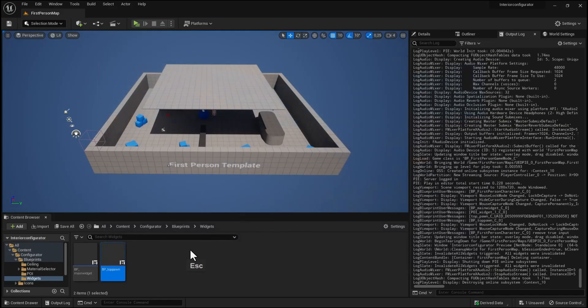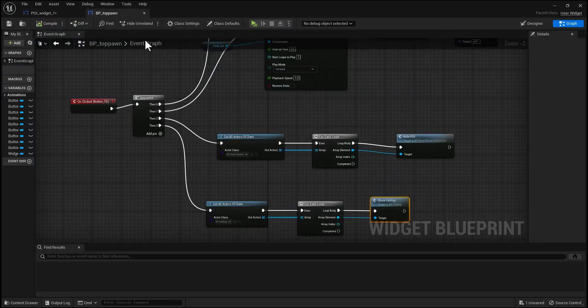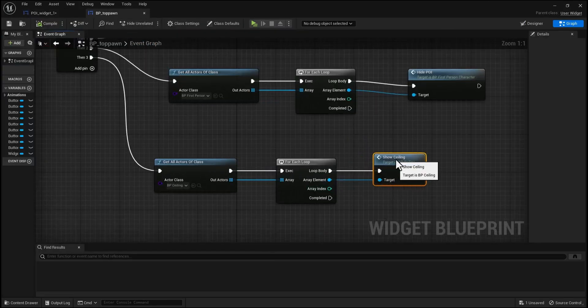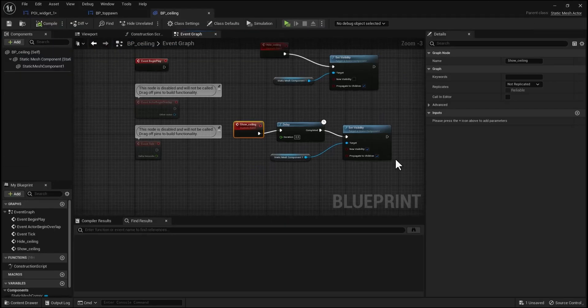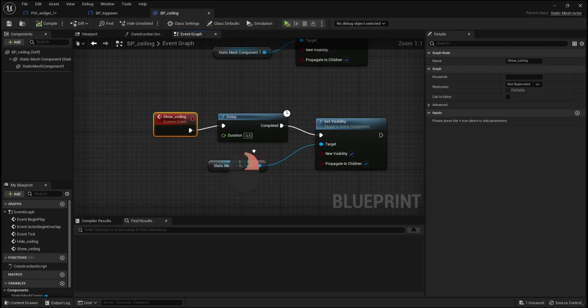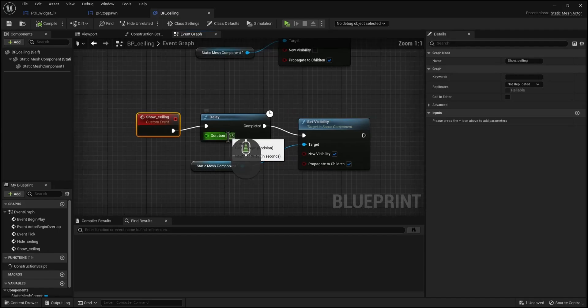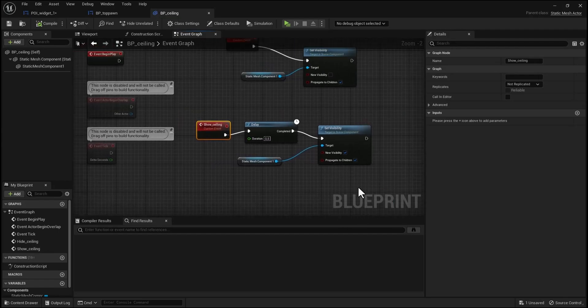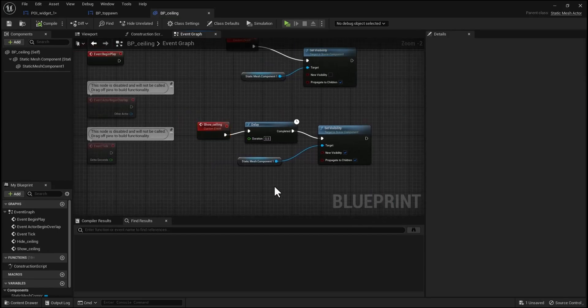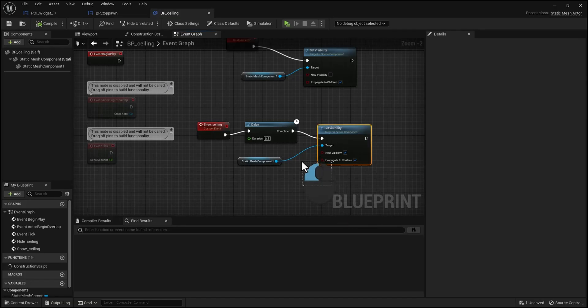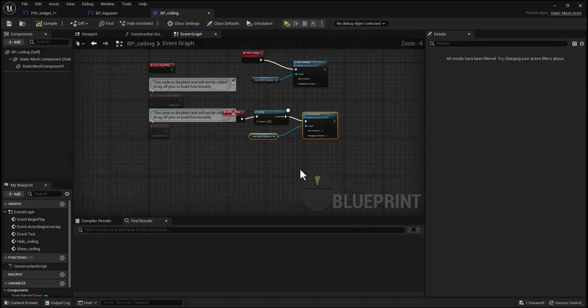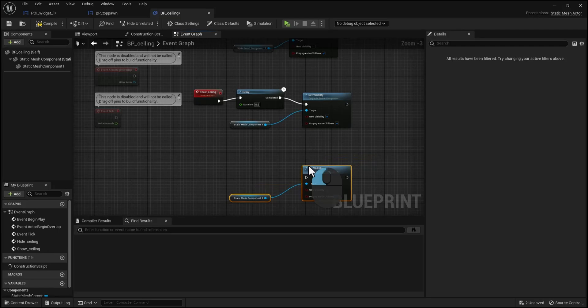Let's fix this. Go back to BP top pound widget, double click on this custom event. As we can see, there is a delay node that handles the event. Let's copy these two nodes and paste them at the bottom.